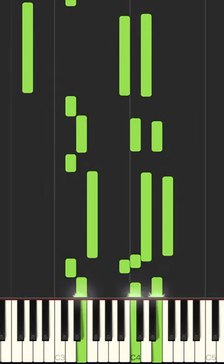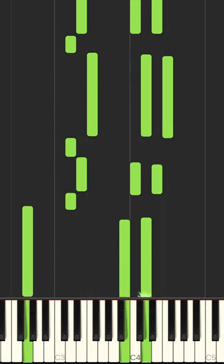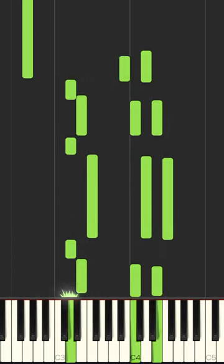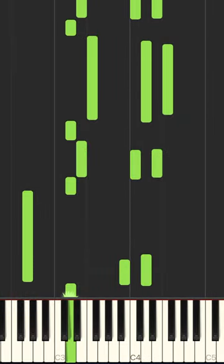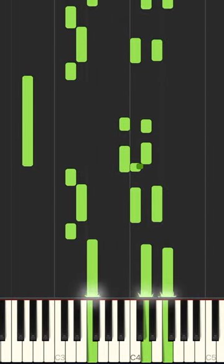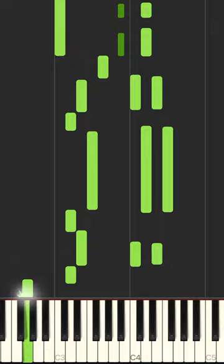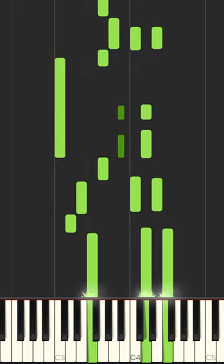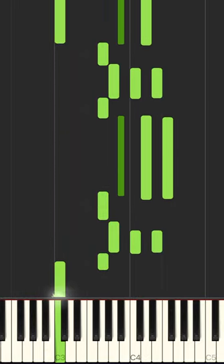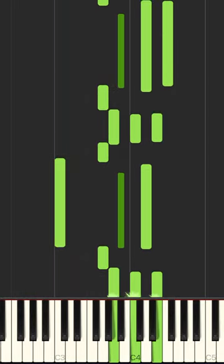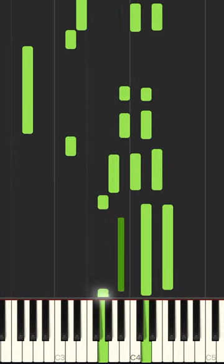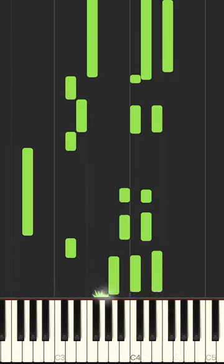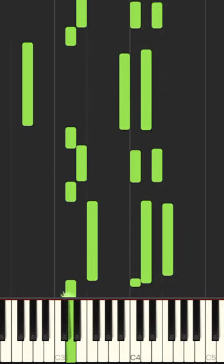And a 12-bar form would be like this. There's bar one. Four bars of the I chord, then we go to C7. That's the IV chord. And then back down to the I chord G.